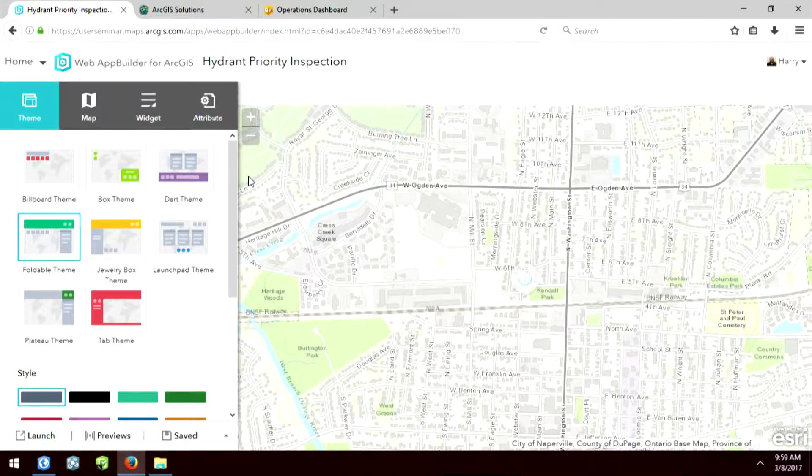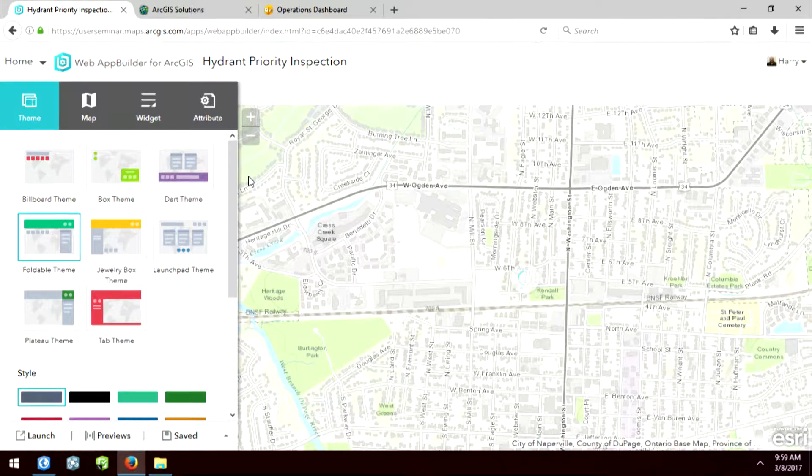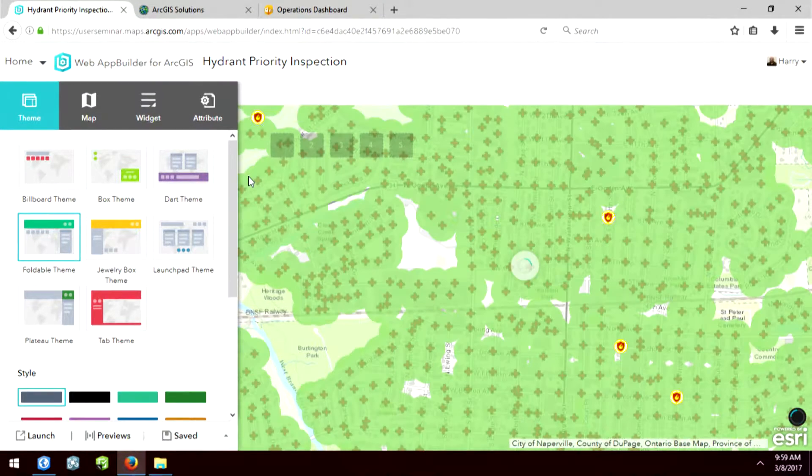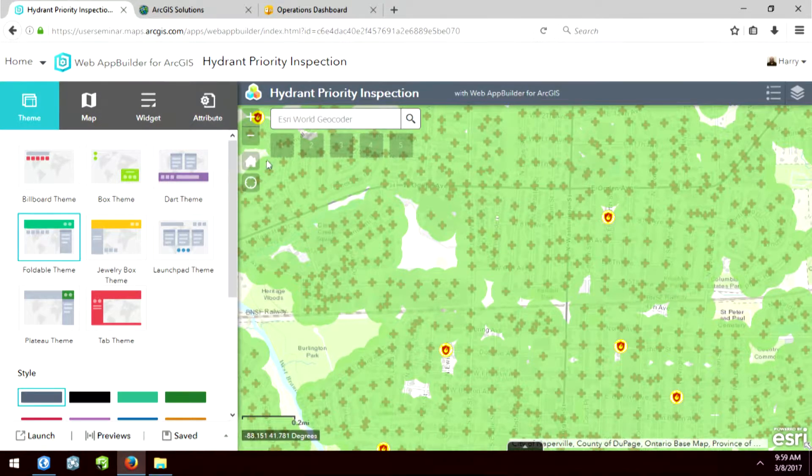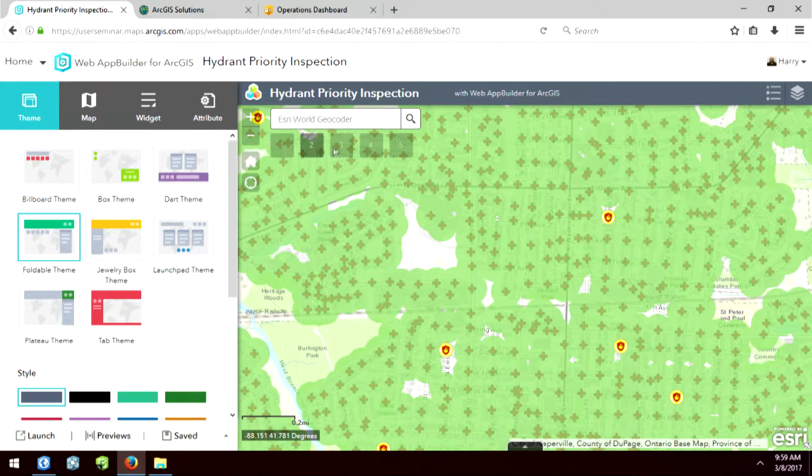All right, so here is Web App Builder. The first thing you're presented with is how do you want to theme this map? So you can see we have the geocoder in the upper left-hand corner with buttons below it.